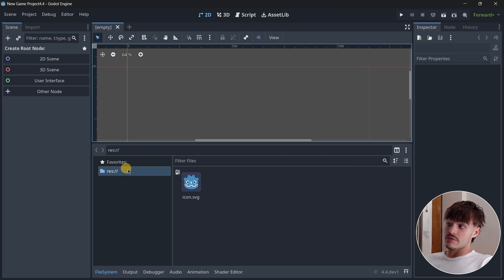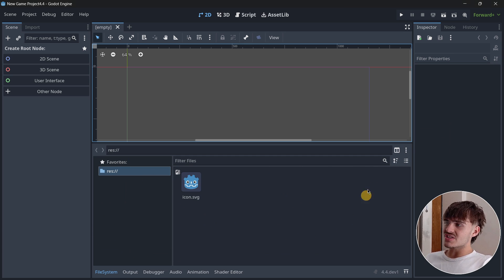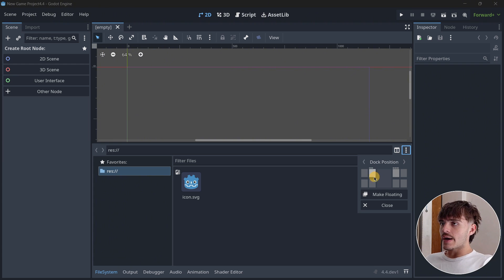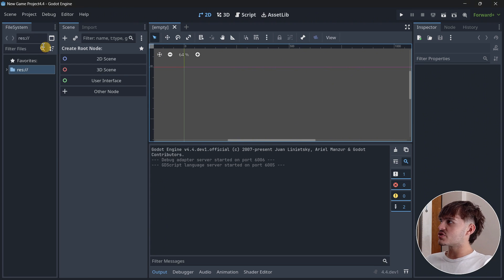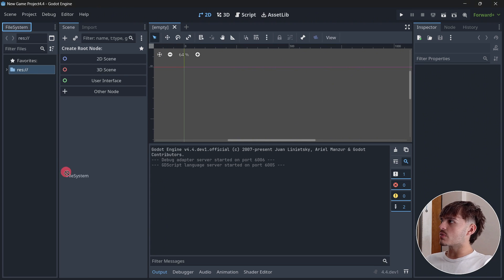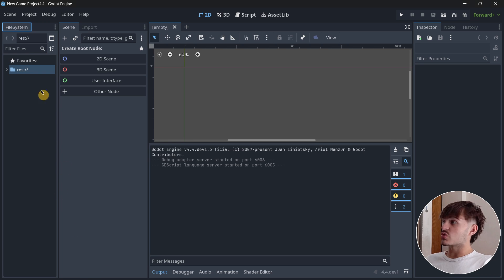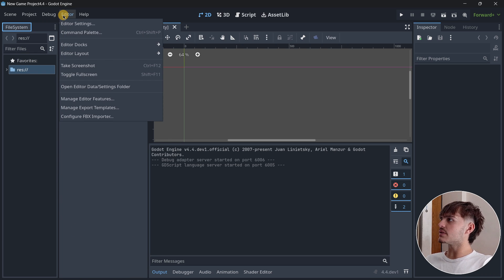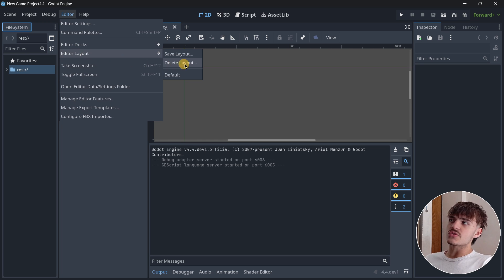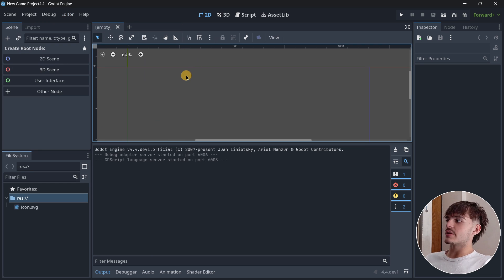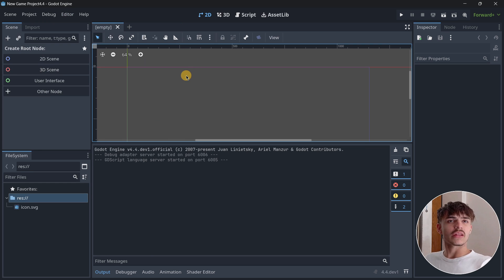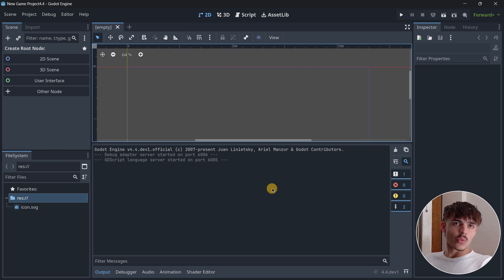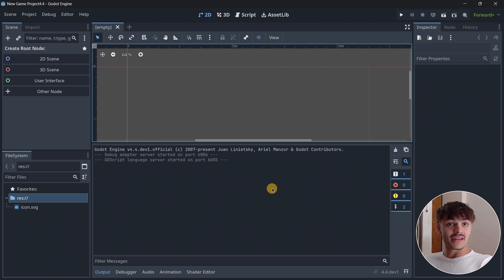You can make it floating and try to move it, but you won't be able to. The only way I personally found to restore this was to go to Editor, Editor Layout, and restore it to the default layout. I think it would be good if we could restore this without changing the layout.